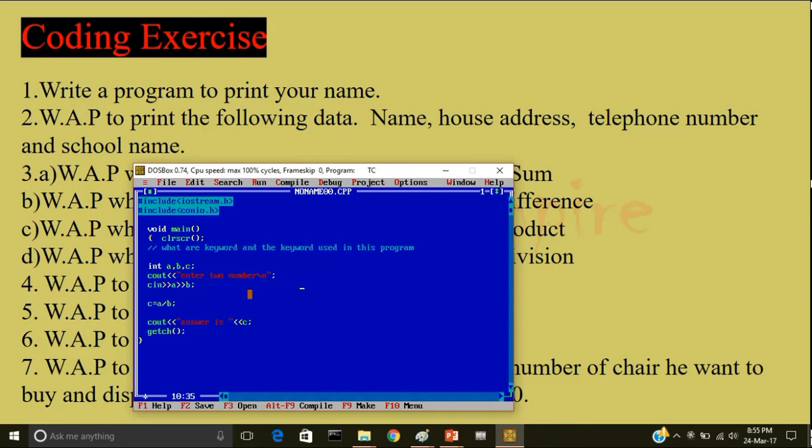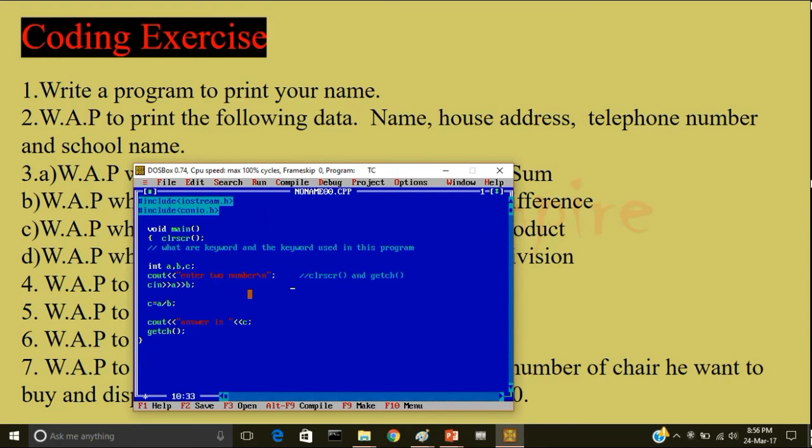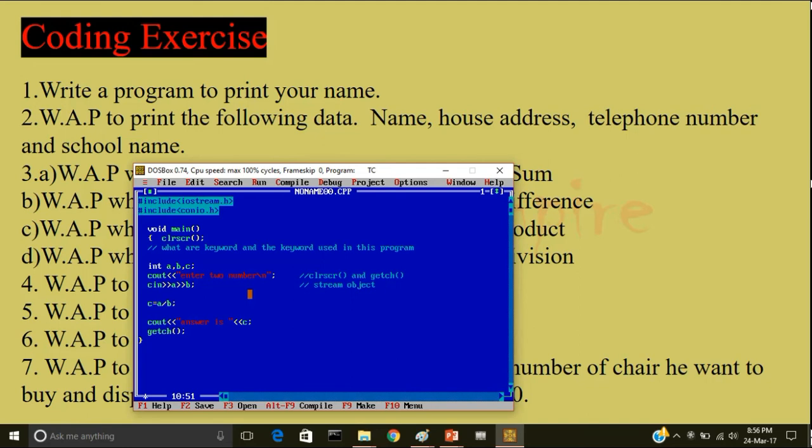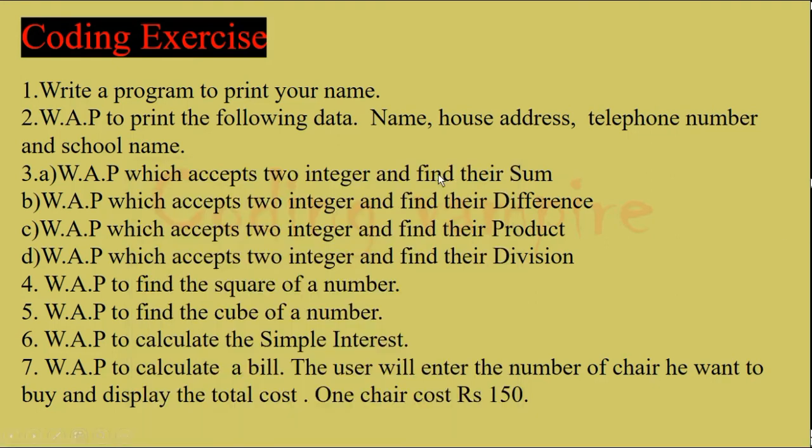So the keywords used in this program are clear screen and getch. Note that we are including the header file iostream.h in order to use cout and cin. But cout and cin are not keywords, they are called stream objects. And I will discuss what are stream objects because this meaning of cout and cin are totally opposite in computer language. But for now you have been learning C++ for the first time, so it will not be clear to you.